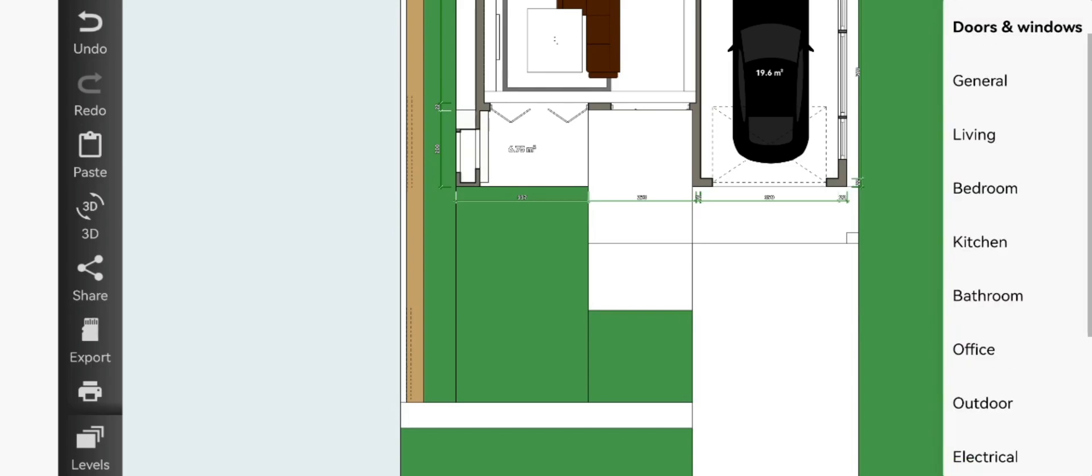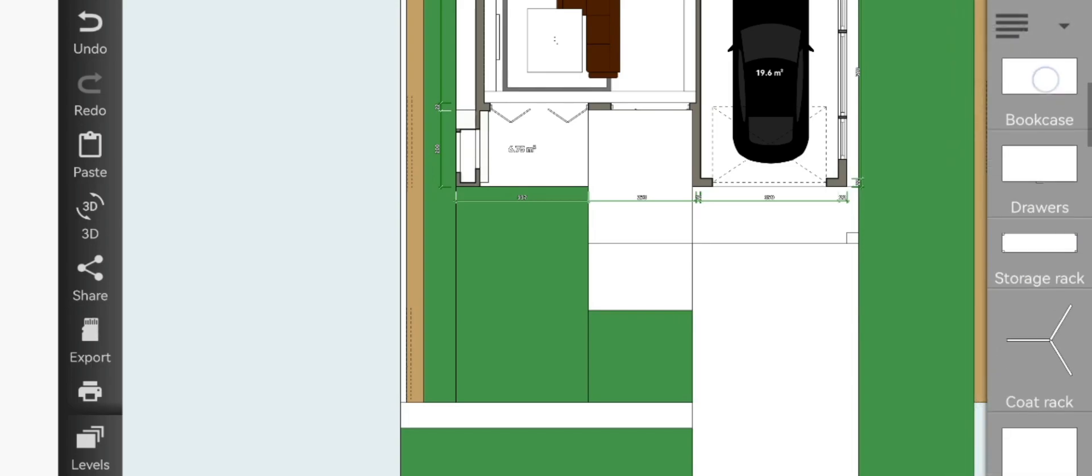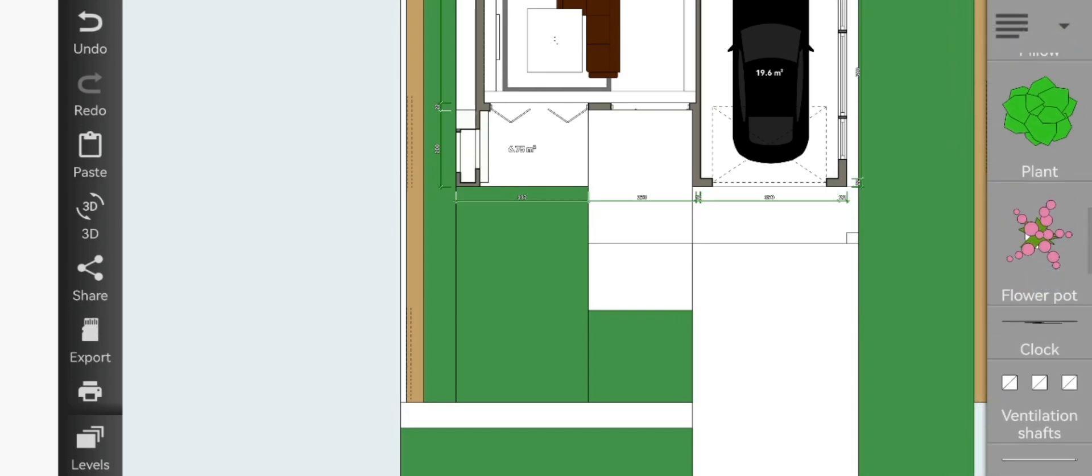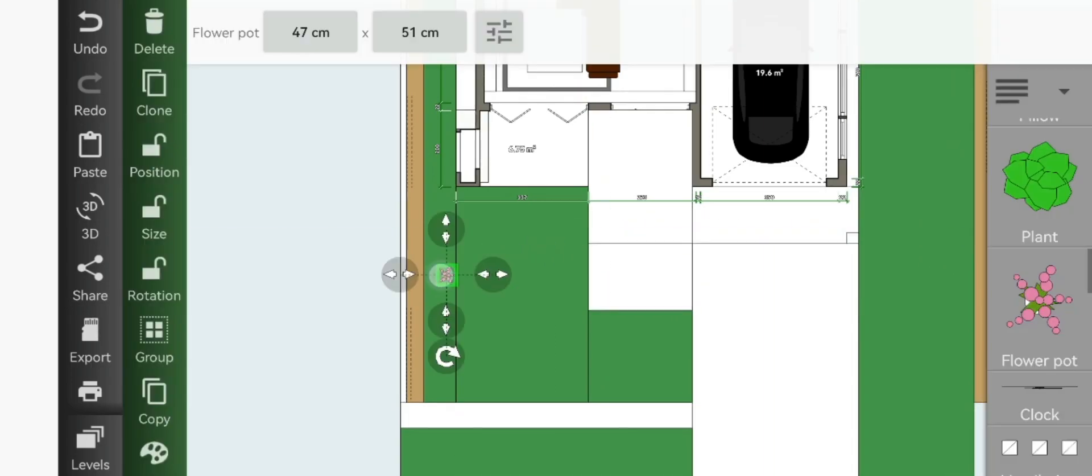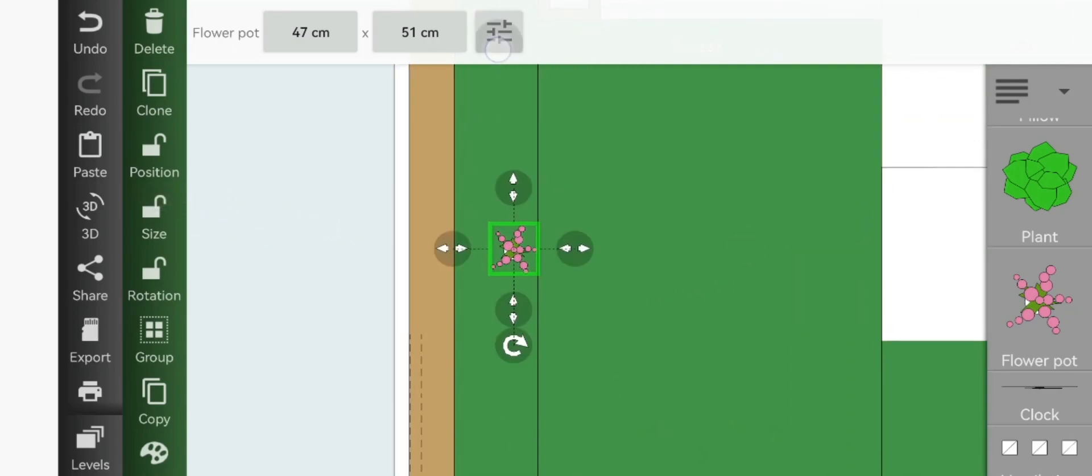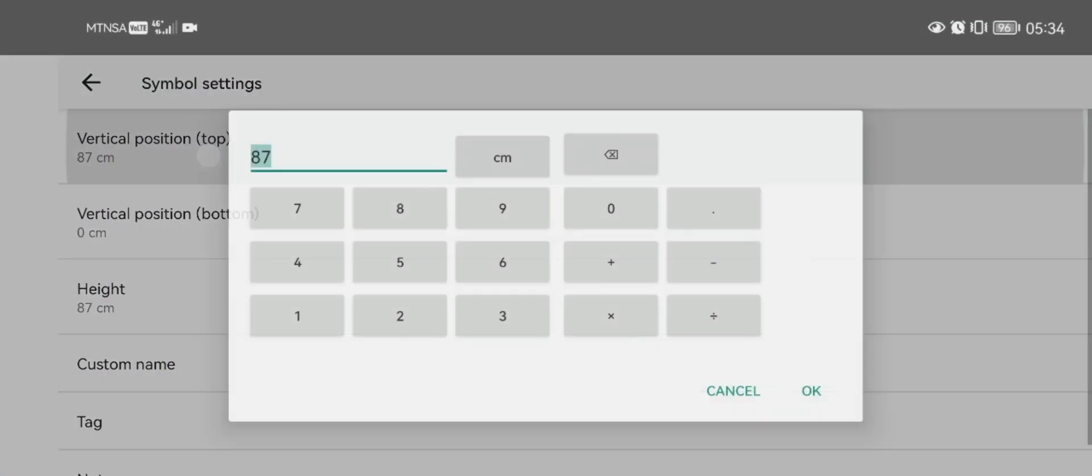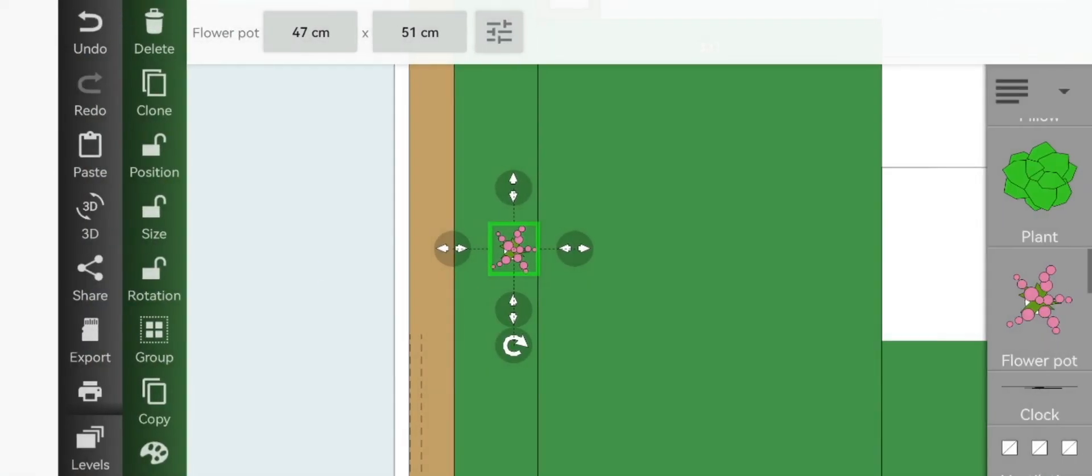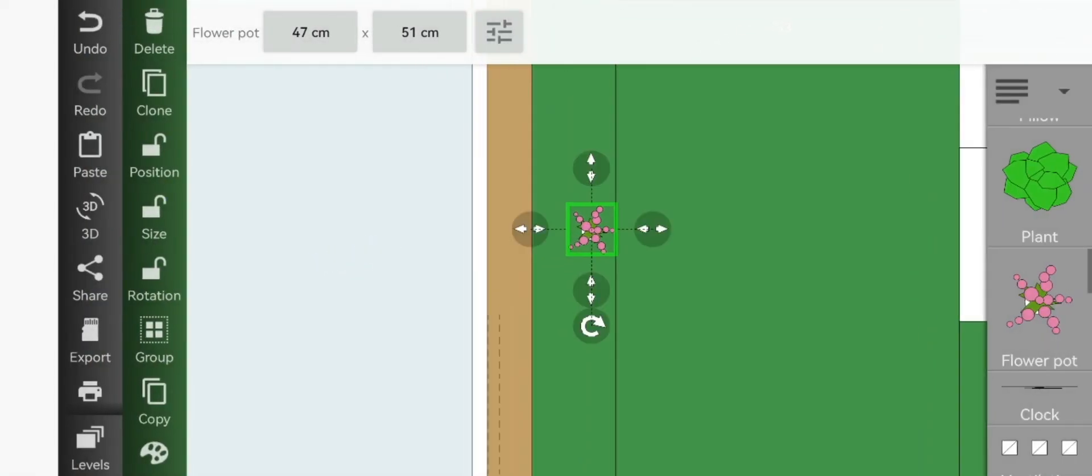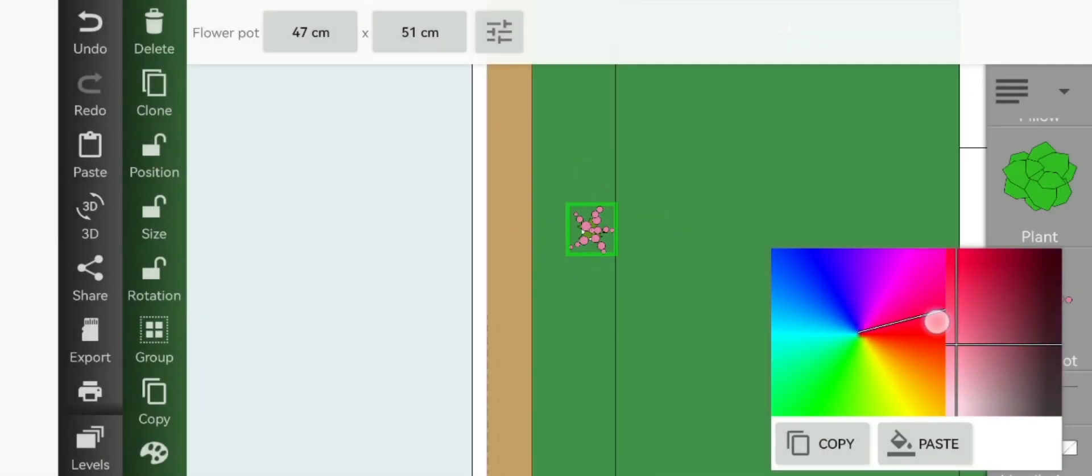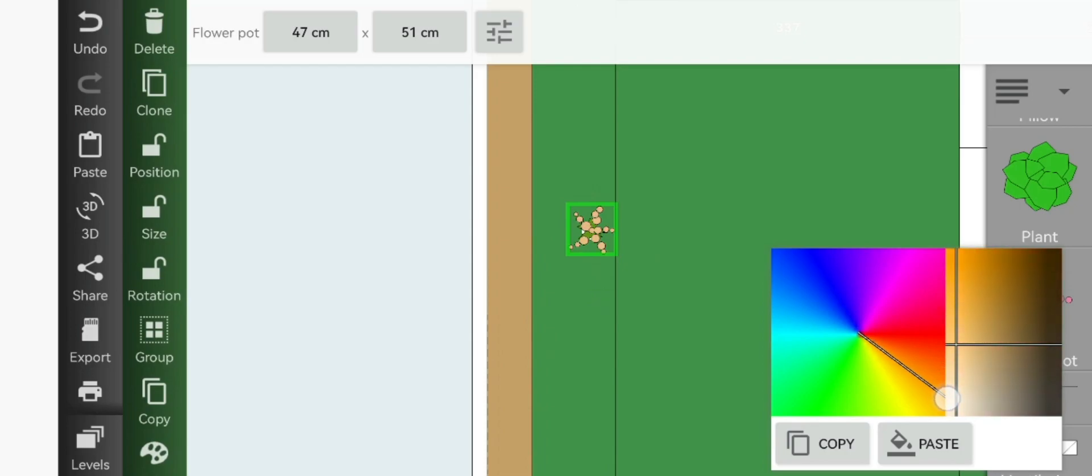Now you go to general and add your flower pot. We're going to change the vertical position of our flower pot to 57 and change the color of the flowers to, let's say, orange.